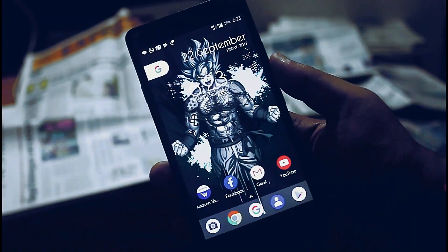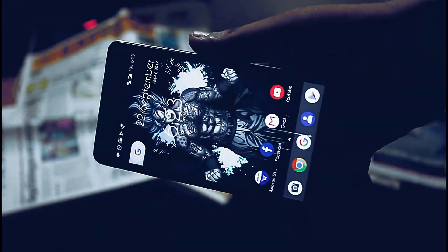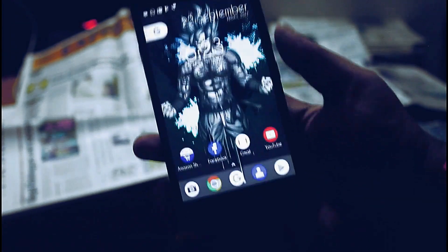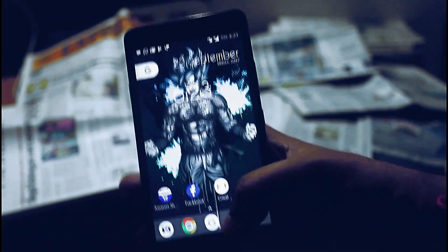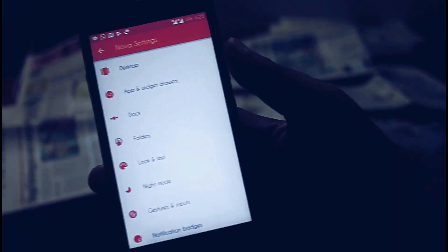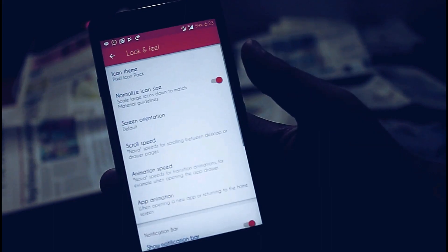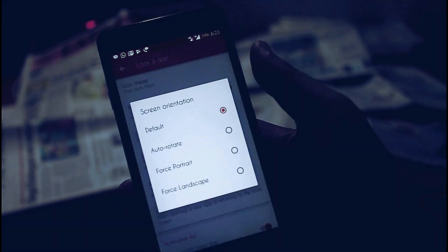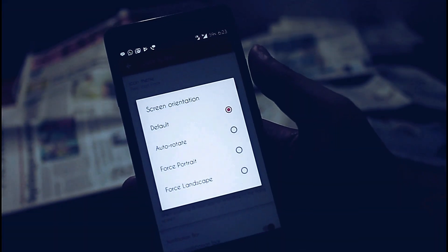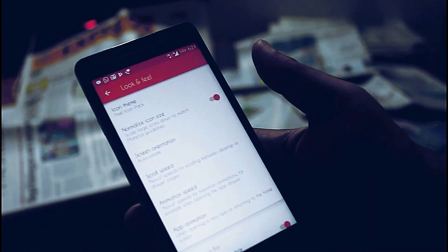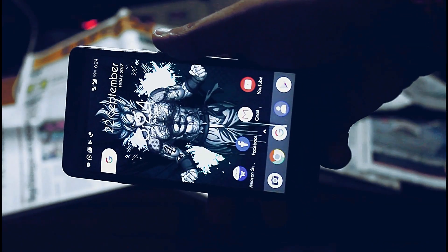Have you ever thought of rotating your home screen to landscape? If not, jump into settings and go to look and feel. From there change the screen orientation to auto rotate, then enjoy it.